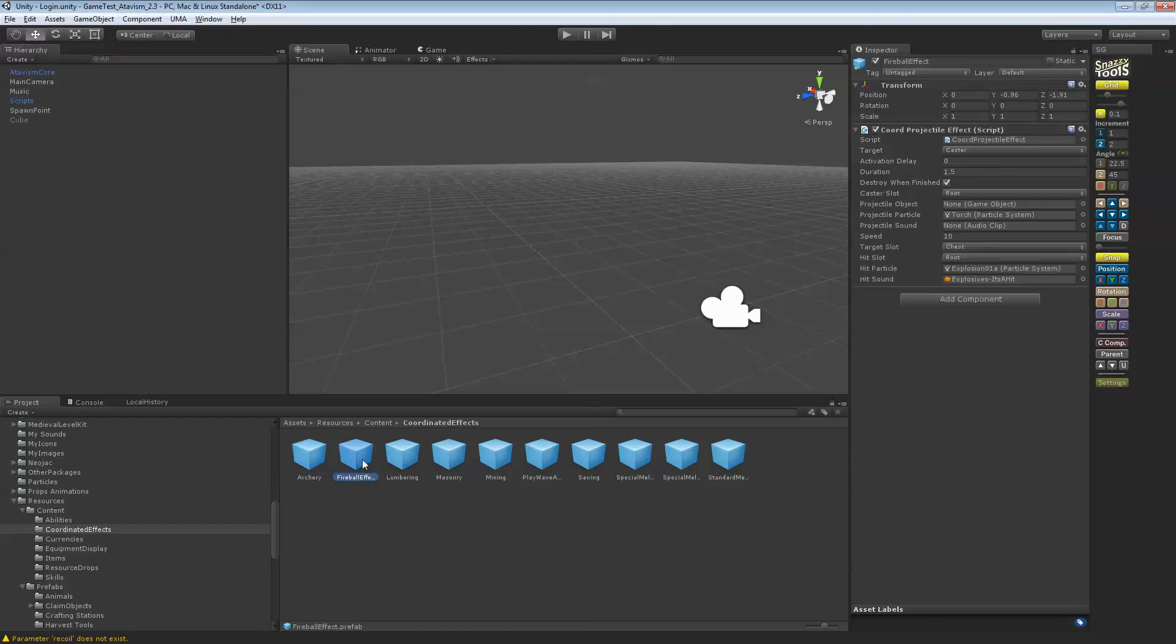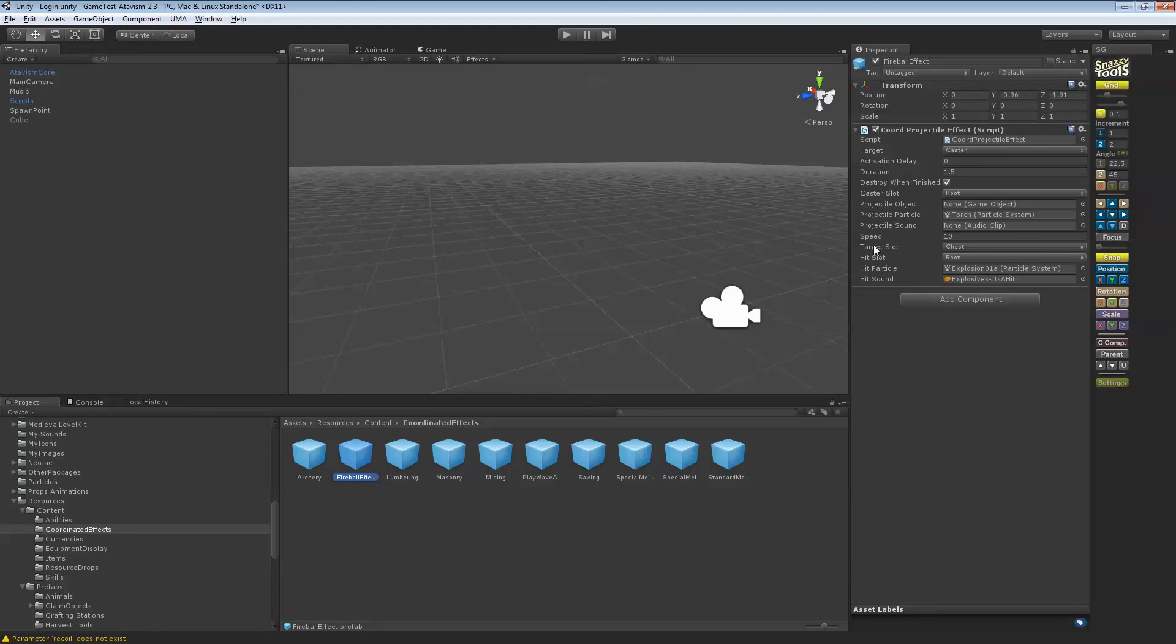So as an example here, if we go to this one, this is the one for the fireball. As you can see, it's the projectile effect, it targets the caster, so it starts from the caster. It starts from the root, that means like the middle chest of the caster. And it goes to the target slot of the chest. So that's an animation, and you have the sound that goes with it, and this is the particle you'll just drag and drop in.